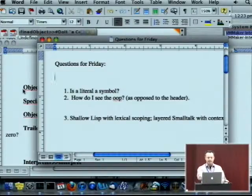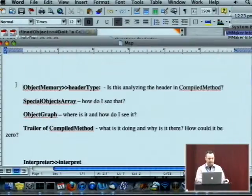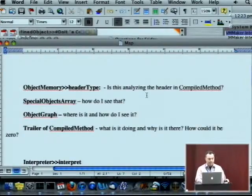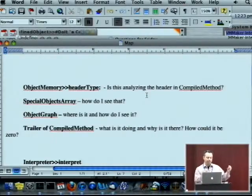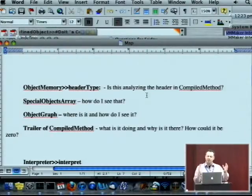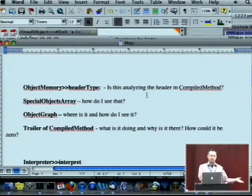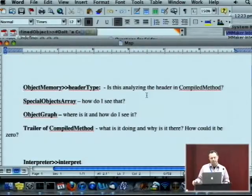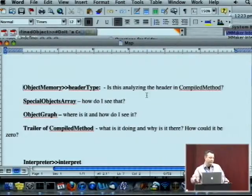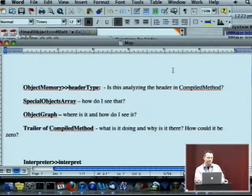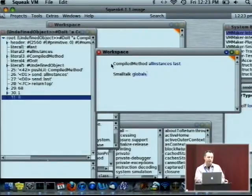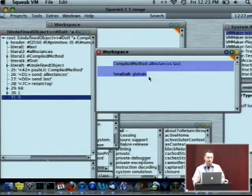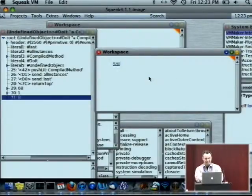We'll get to the last thing, I'm going to finish with a question about Lisp versus Smalltalk. I saw a lot of things that I listed, like object memory header type. I guess the things that are taking place in the virtual machine you can't see in a workspace, right? If I said special objects array, I think I did see Elliot do that. How do I see the special objects array? Smalltalk special. That's it.